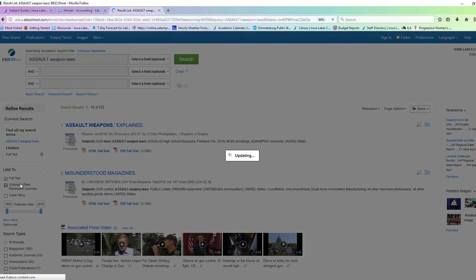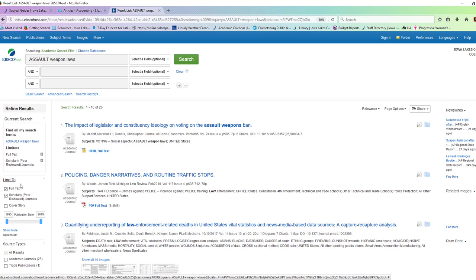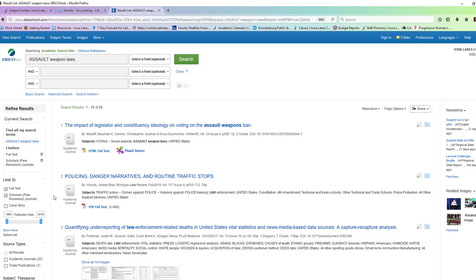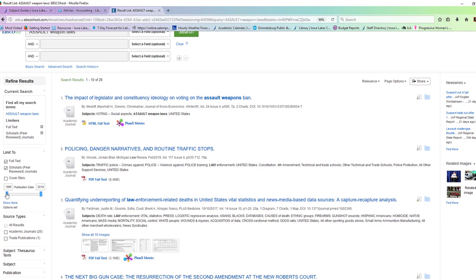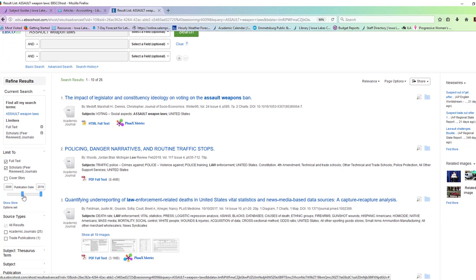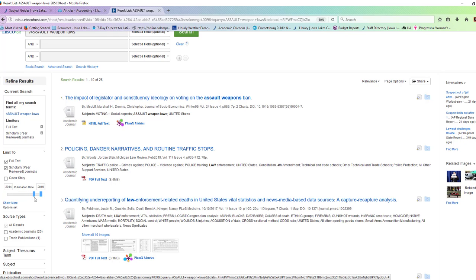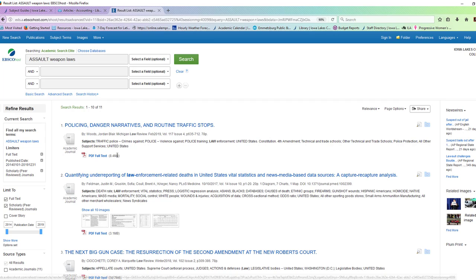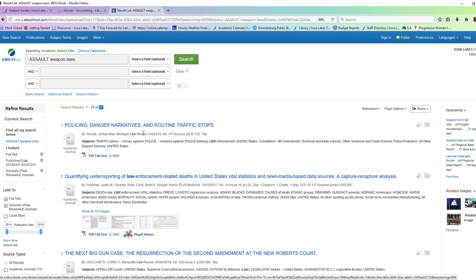I'm definitely going to click scholarly and peer reviewed because my professor told me that I needed to use academic resources. And I'm going to narrow my focus down to just the last few years. That way I have a smaller number of results. Eleven results. That's a good number, and it's very specific to my topic.